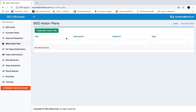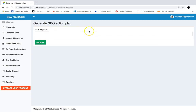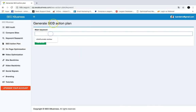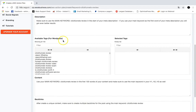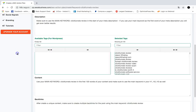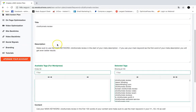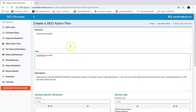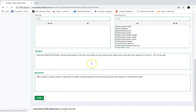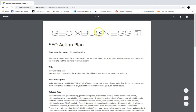With the SEO Action Plan feature, you can create detailed and powerful SEO action plans so your customers know exactly what to do on their sites to get better rankings for a desired keyword. Put a desired keyword like 'ClickFunnels review,' click Generate, and it will instantly generate an SEO action plan. It also provides WordPress tags, and you can edit anything you want — like the title — then hit Create to instantly generate the report.